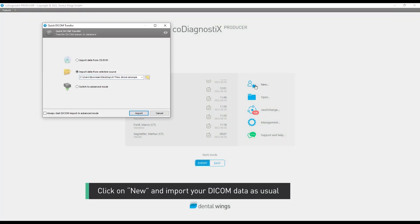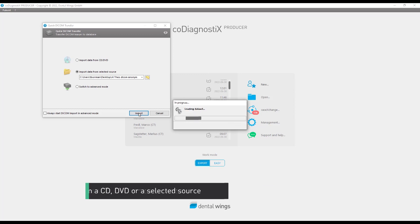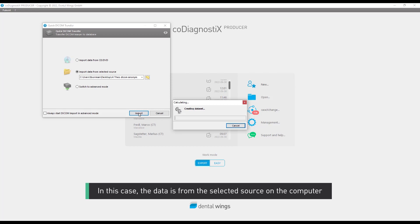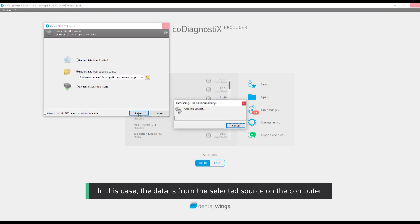Click on New and import your DICOM data as usual, from a CD, DVD, or a selected source. In this case, the data is from the selected source on the computer.